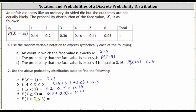For part E, we have the probability that x is greater than one and less than or equal to three. Because x is strictly greater than one, one is not in the interval, but because x is less than or equal to three, three is included. Therefore, this is the same as the probability that x equals two or x equals three, which gives us 0.2 plus 0.36, equal to 0.56. I hope you found this helpful.